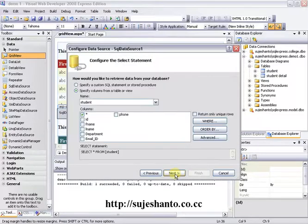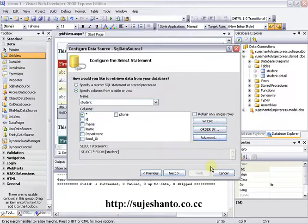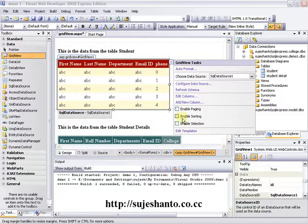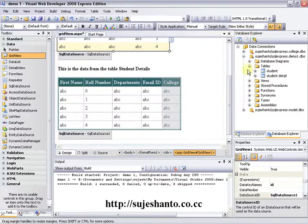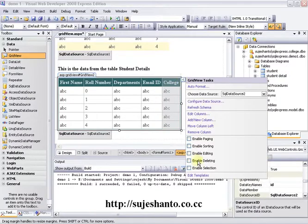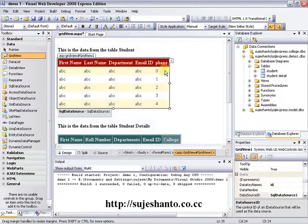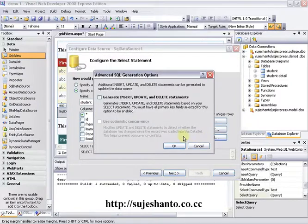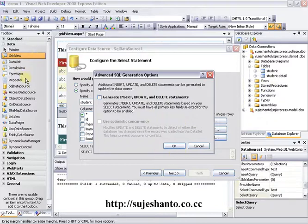Configure data source — we are already done. In the advanced point, we are going to drag the option. In the toolbar, we drag the grid view. In the data explorer, we are going to drag the student details to the table. In the grid view there are many options, and the reason for this is we are going to configure the SQL data source to the grid view.